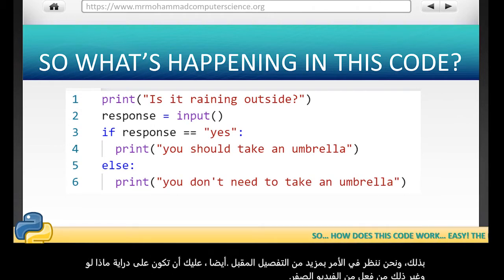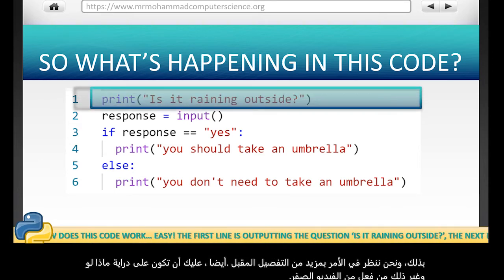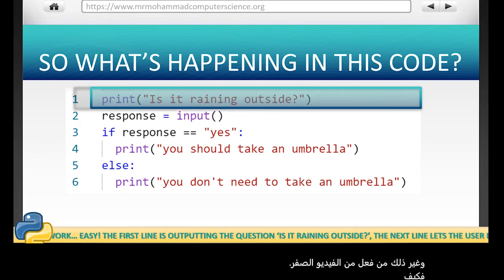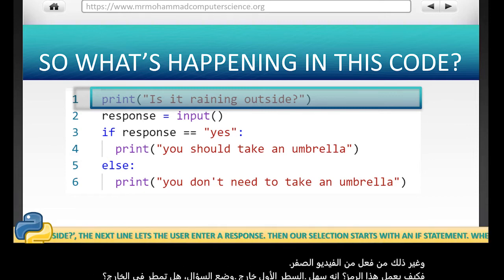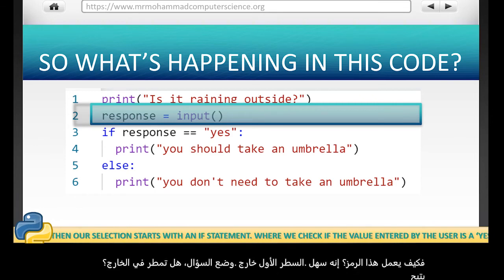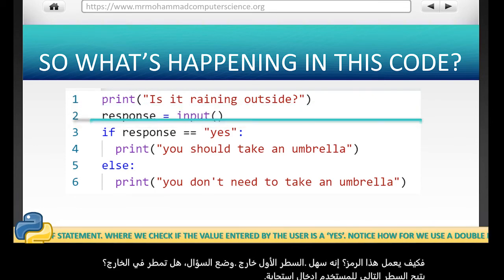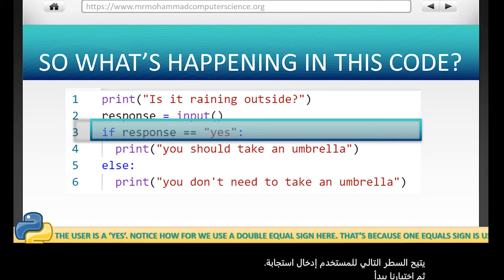So, how does this code work? The first line is outputting the question: is it raining outside? The next line lets the user enter a response. Then our selection starts with an if statement, where we check if the value entered by the user is a yes.